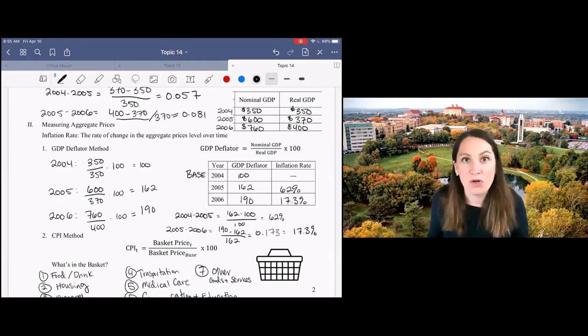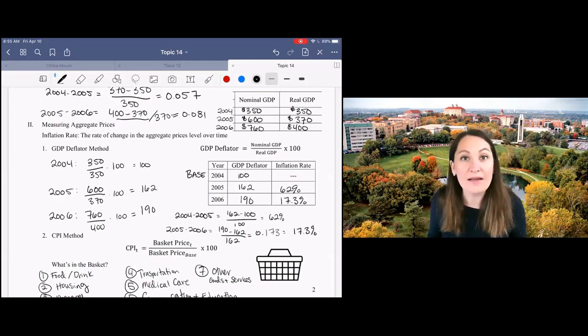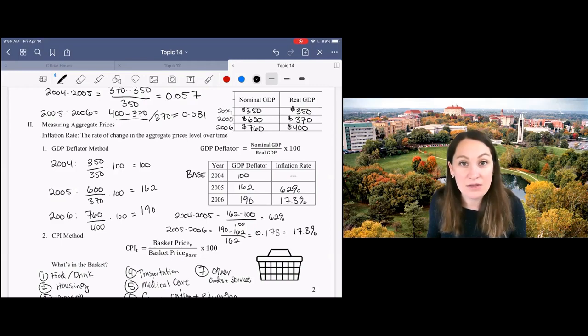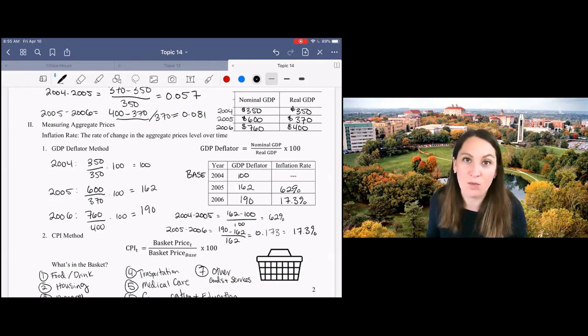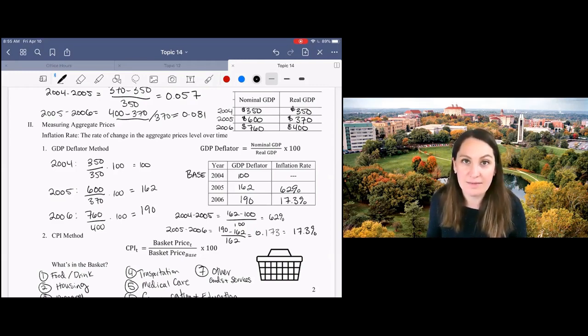So the moral of the story is always use the new minus old over old calculation when calculating your inflation rate.